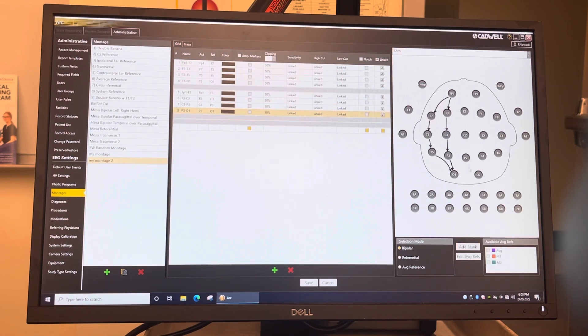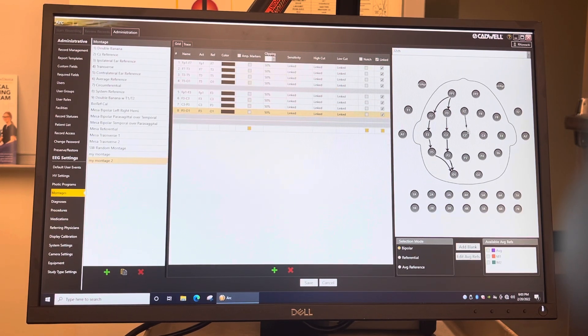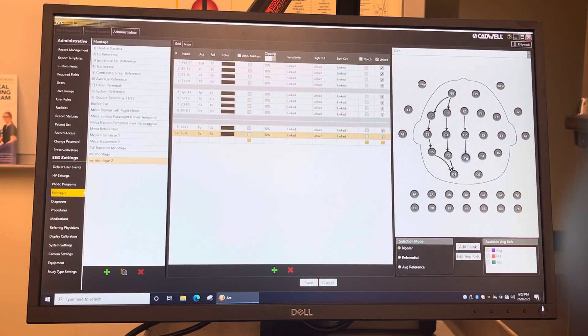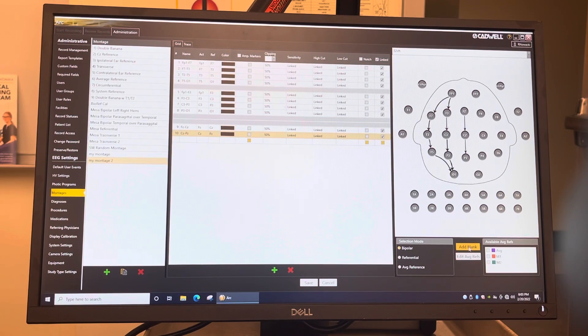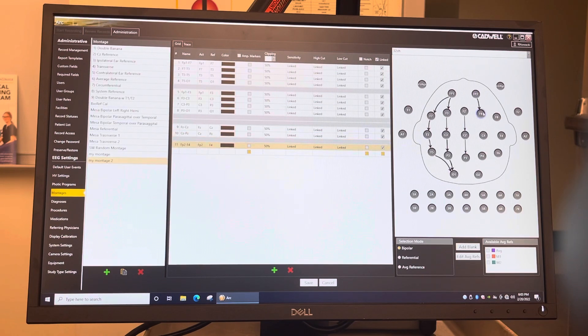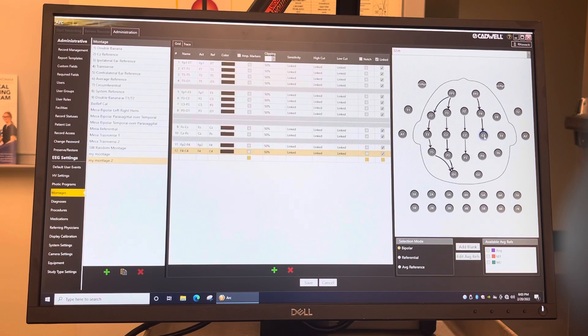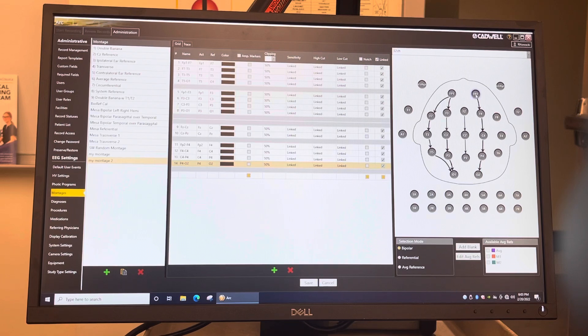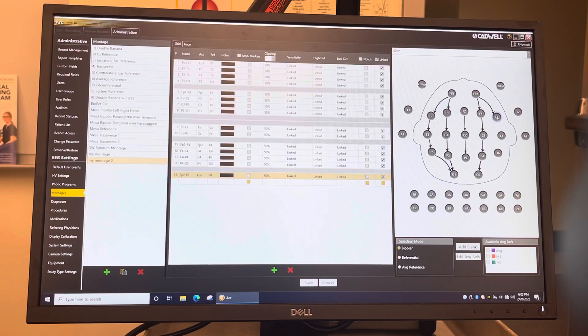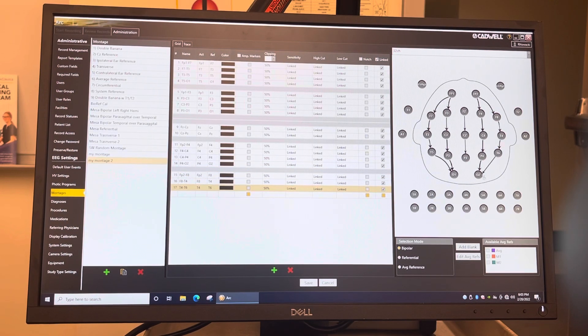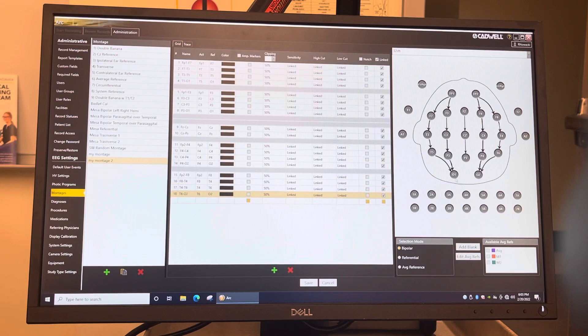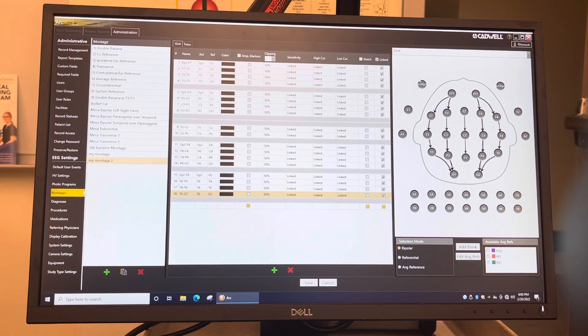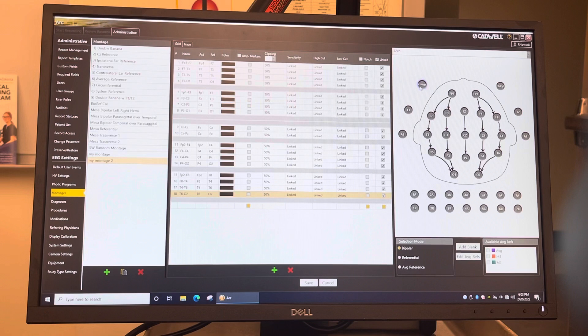So we're going to add a blank and then I'm going to go right down the midline to separate my hemispheres. And I'm going to add a blank, and I'm going to go right parasagittal. Add a blank. I'm going to add another blank.